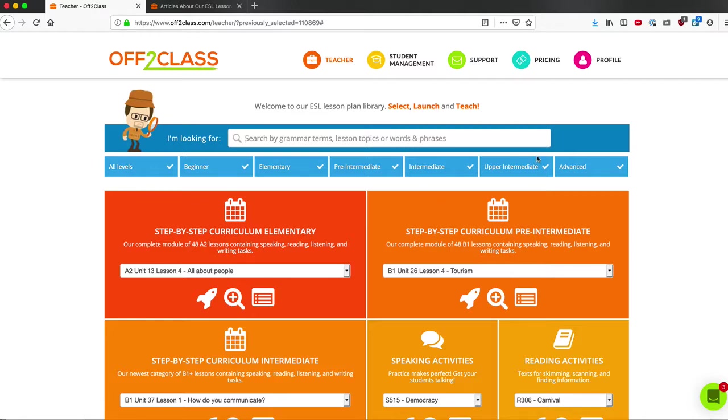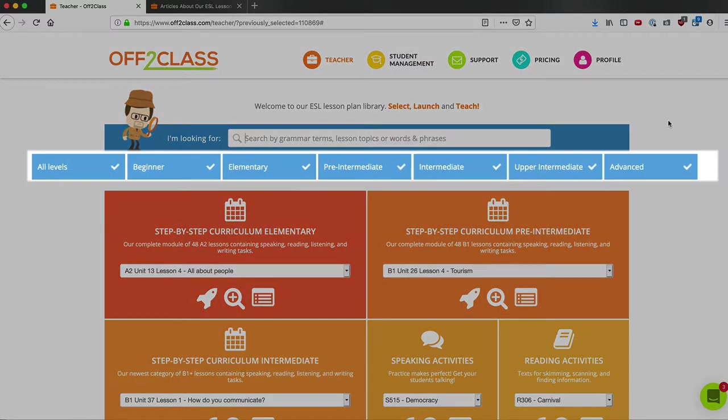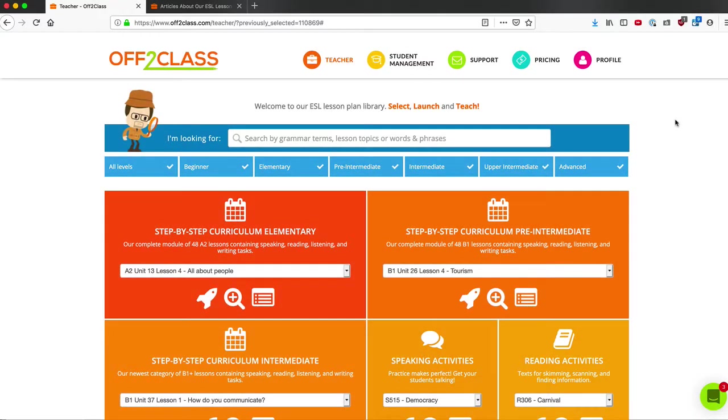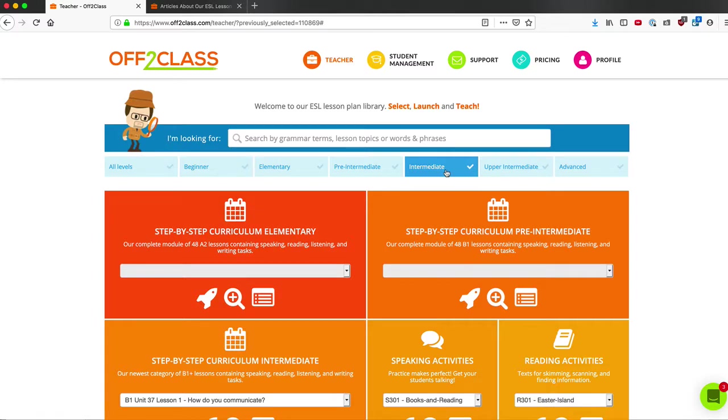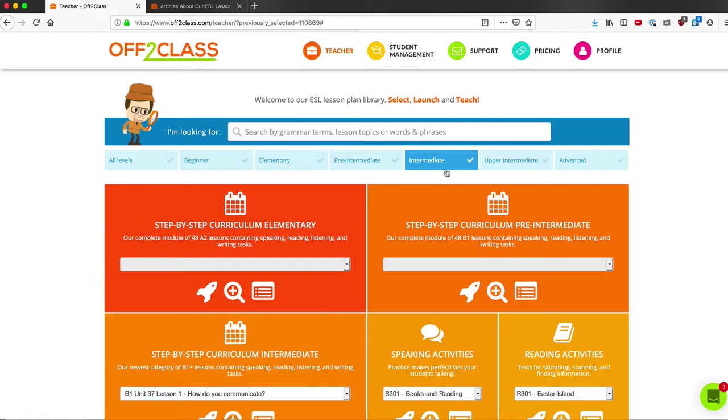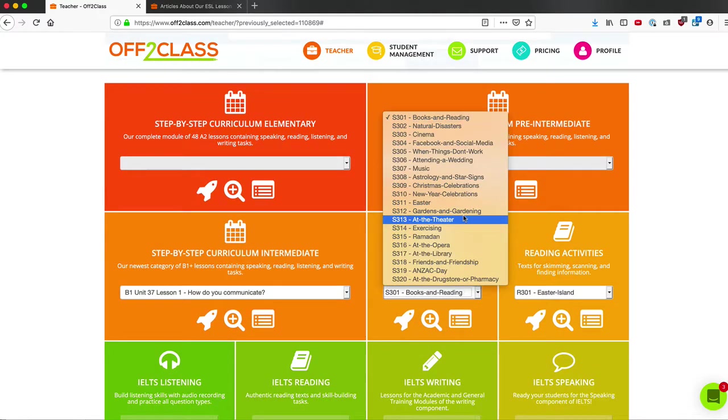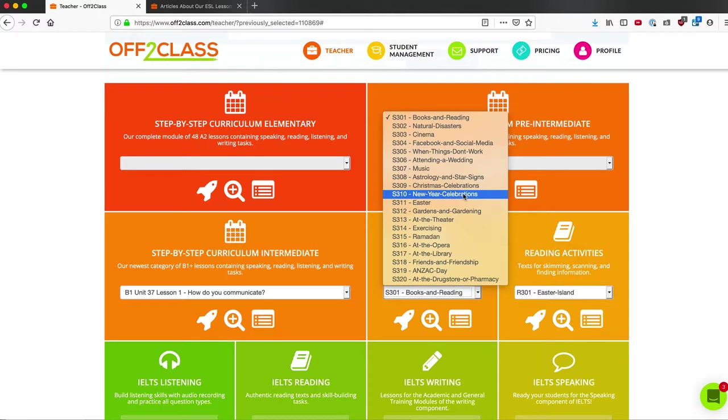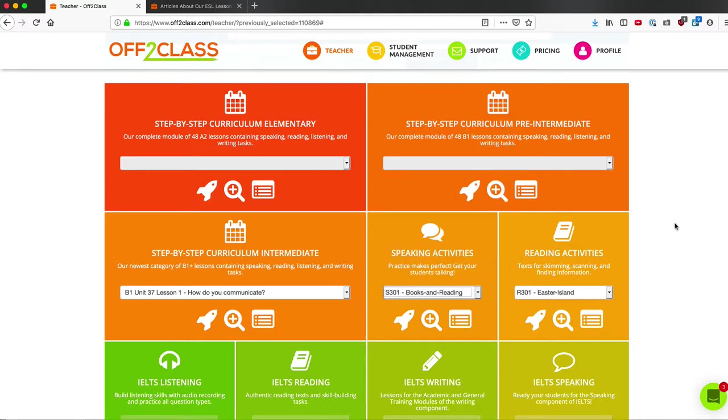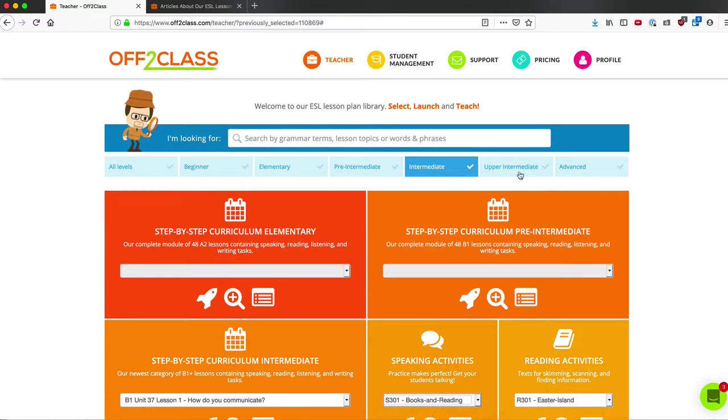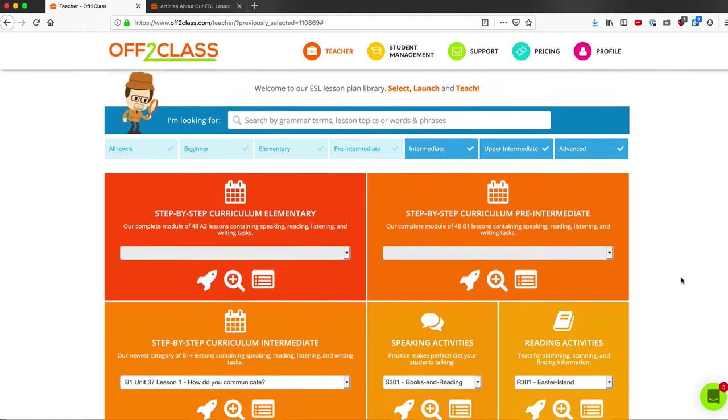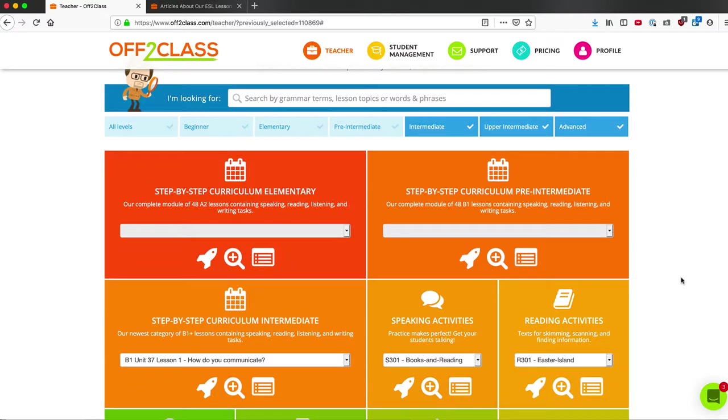In order to better find what I'm looking for, I have filters up at the top of the library. If I click on intermediate, it will only show me the lessons in the library that correspond to an intermediate level. For example, I have only intermediate speaking activities highlighted now. I can select multiple levels, so now it will show me all of the intermediate, upper intermediate, and advanced.